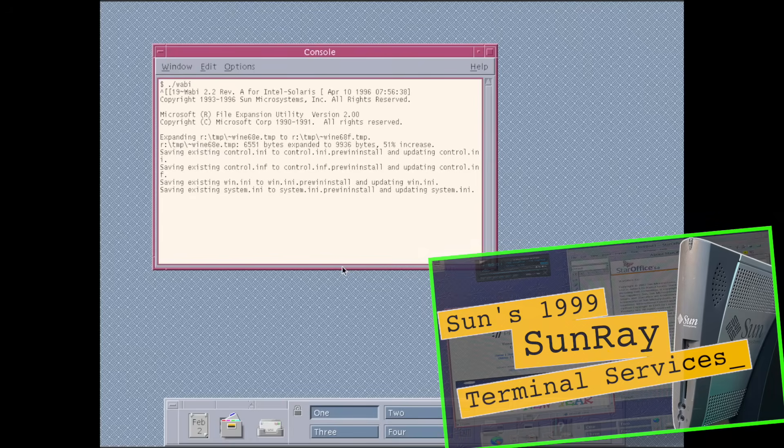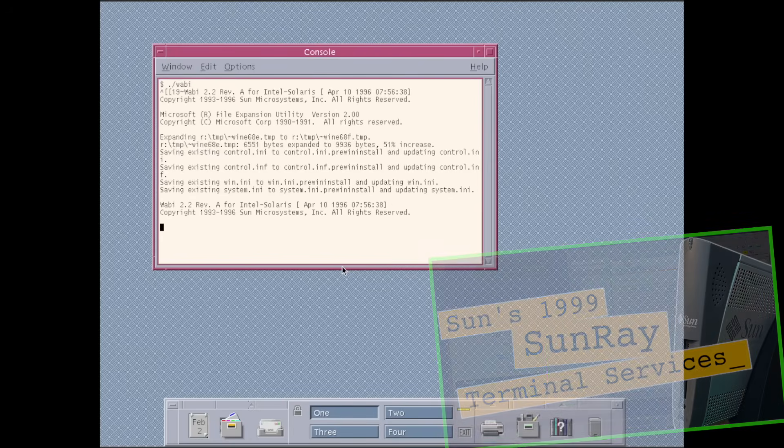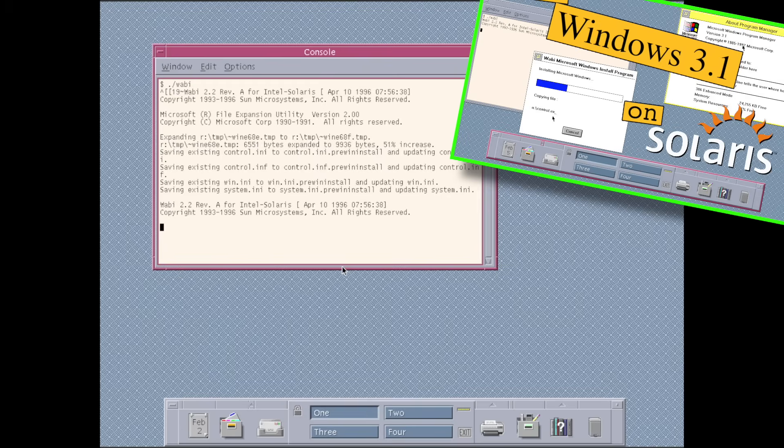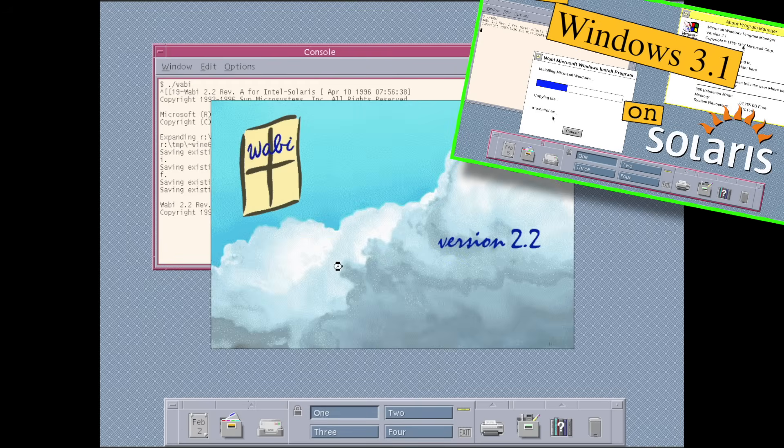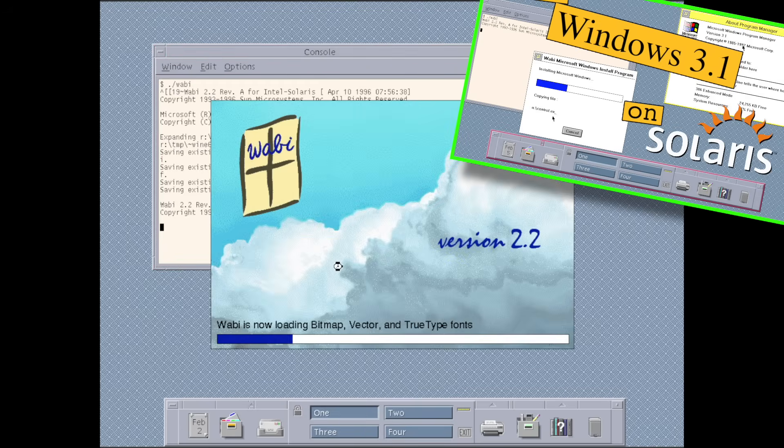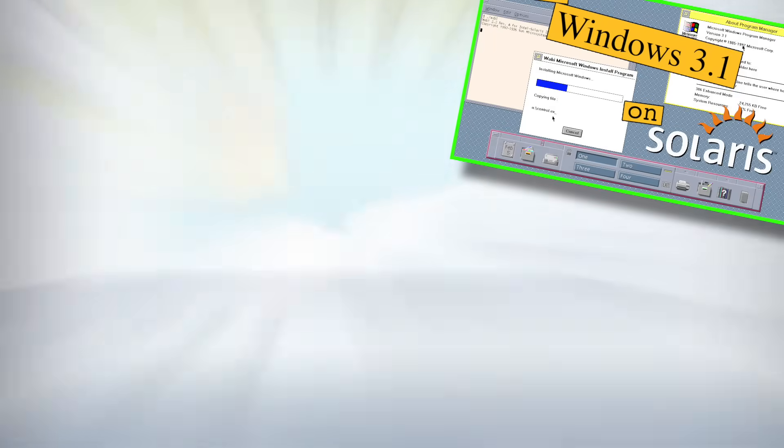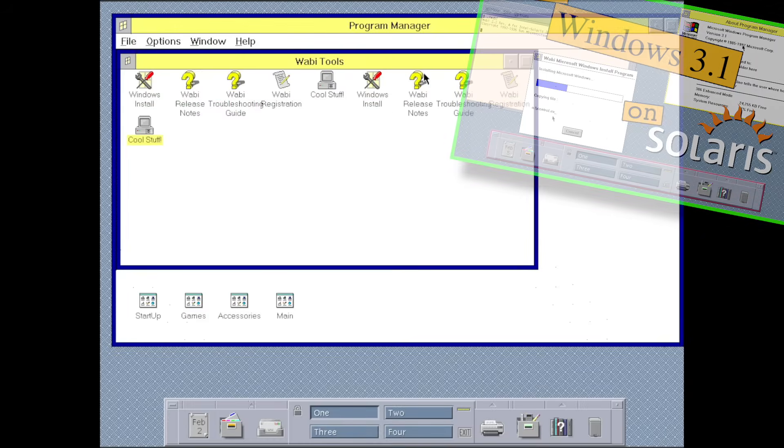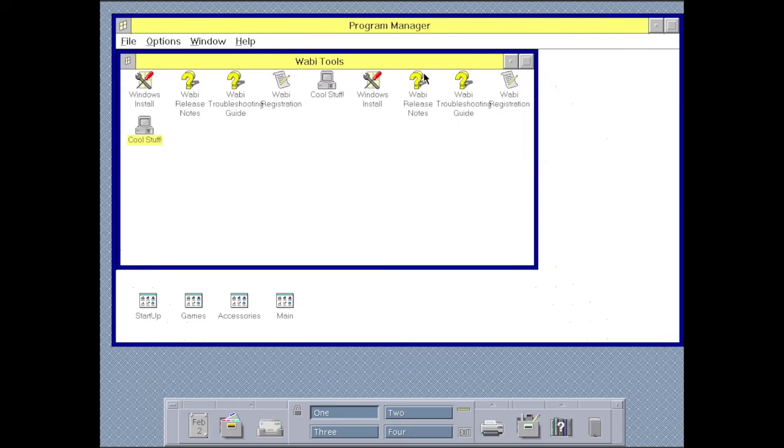I already demonstrated the versatility of Solaris when we looked into Wabi, the Windows application binary interface which allowed you to run Windows applications natively on the Solaris desktop.